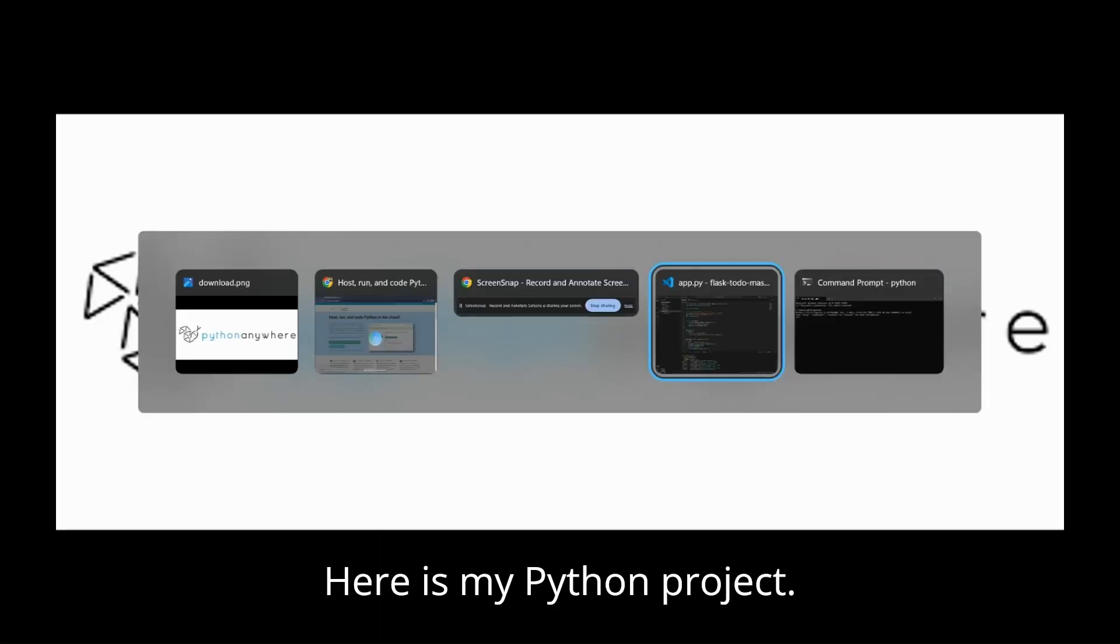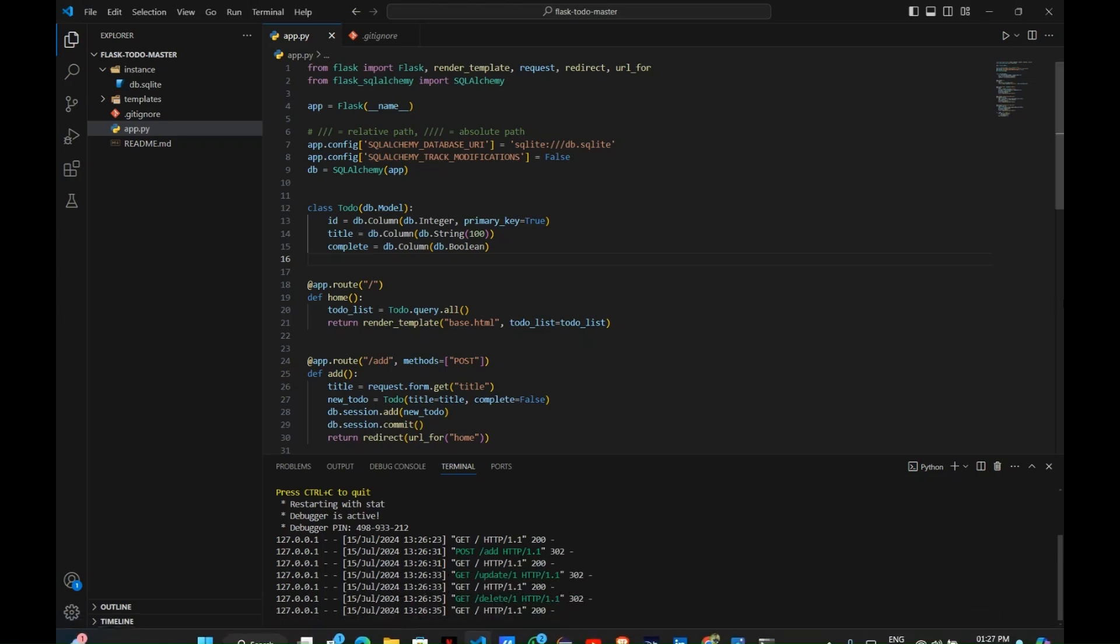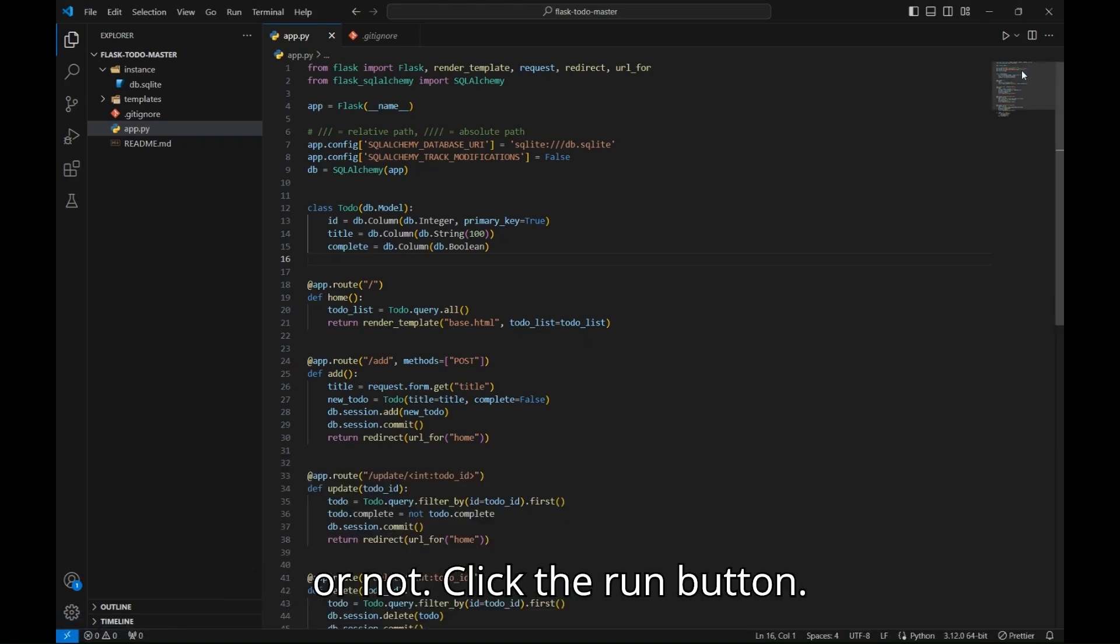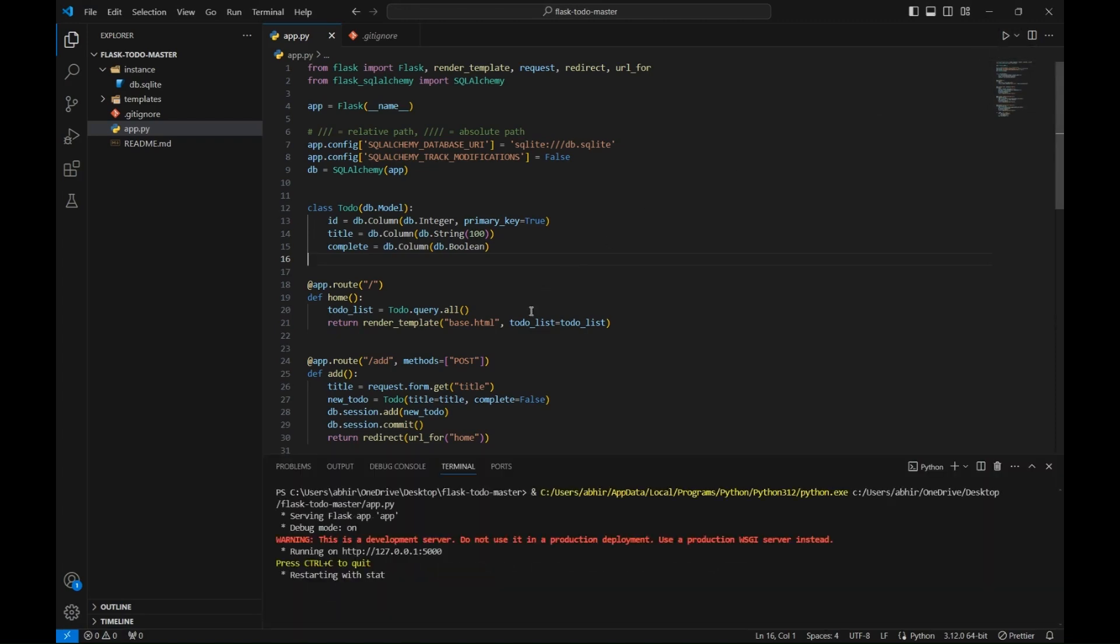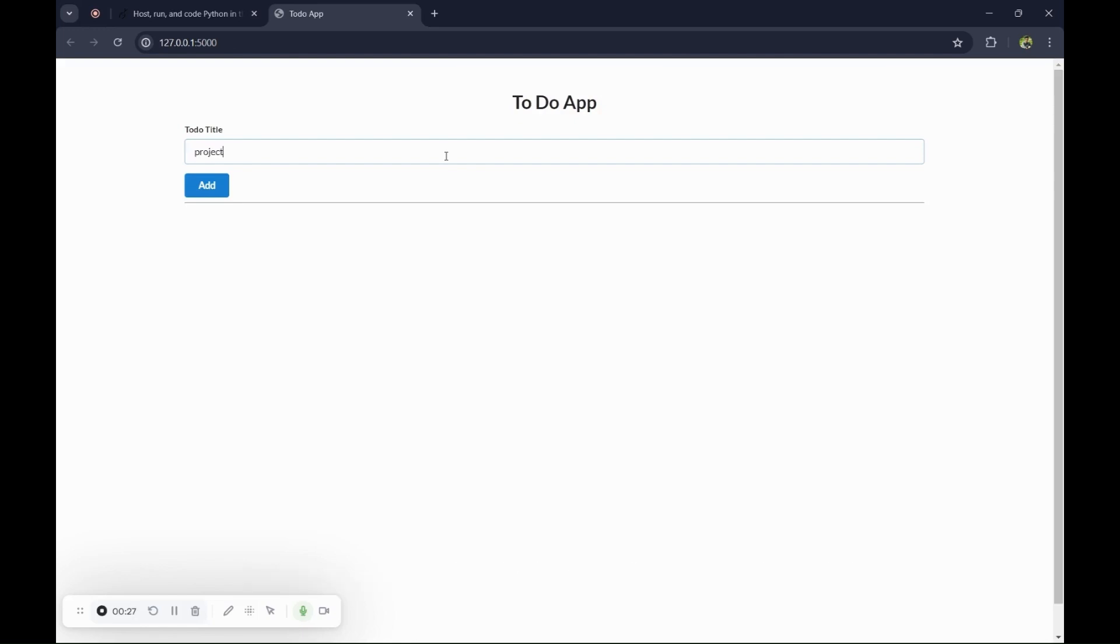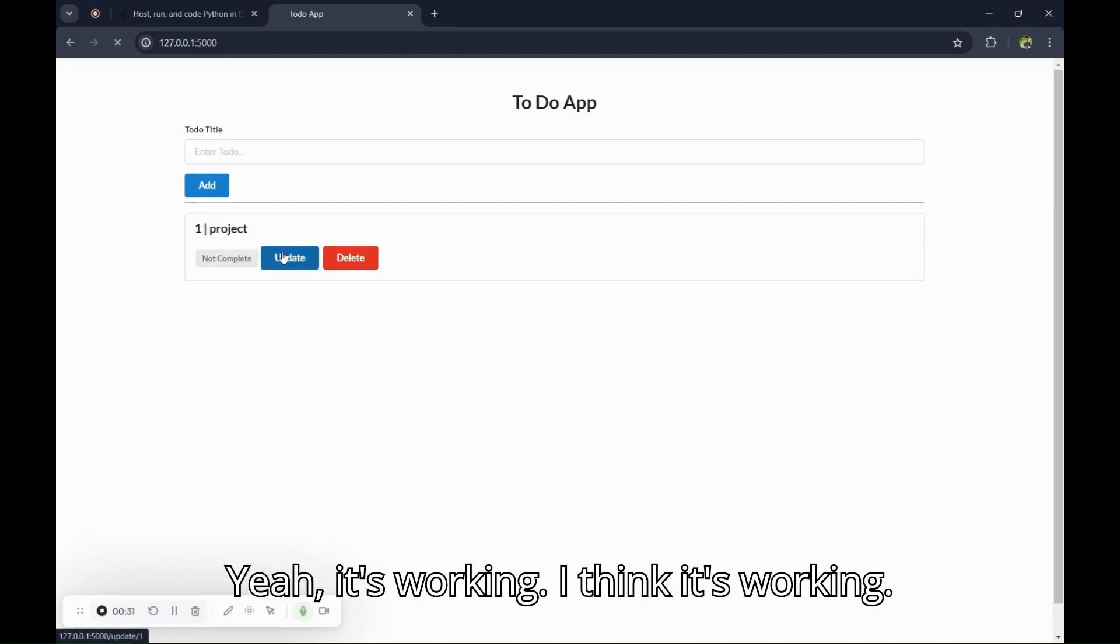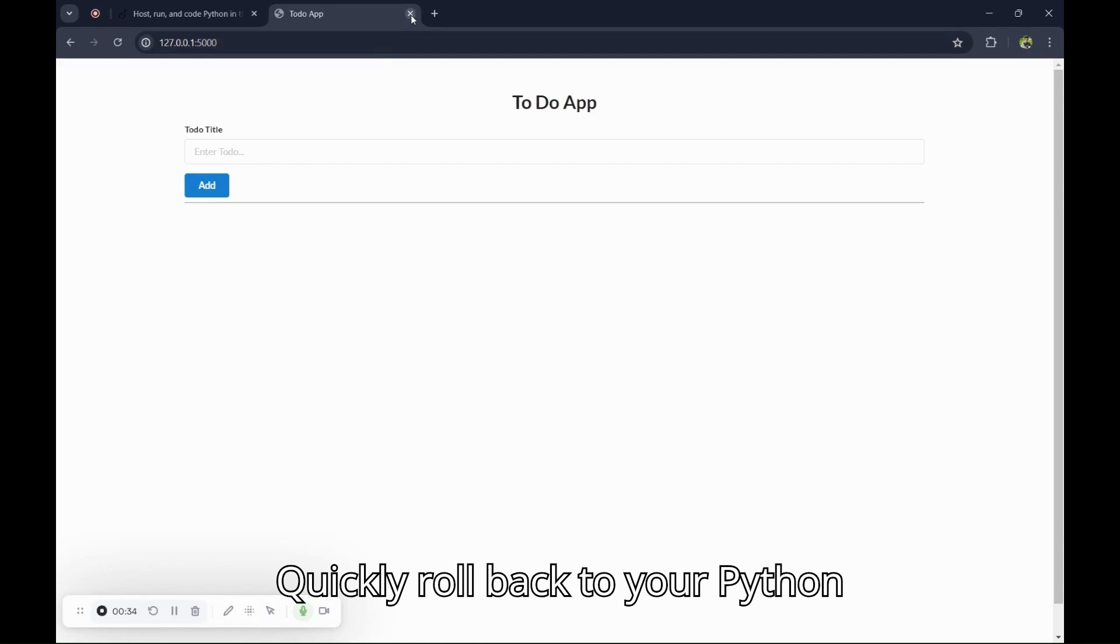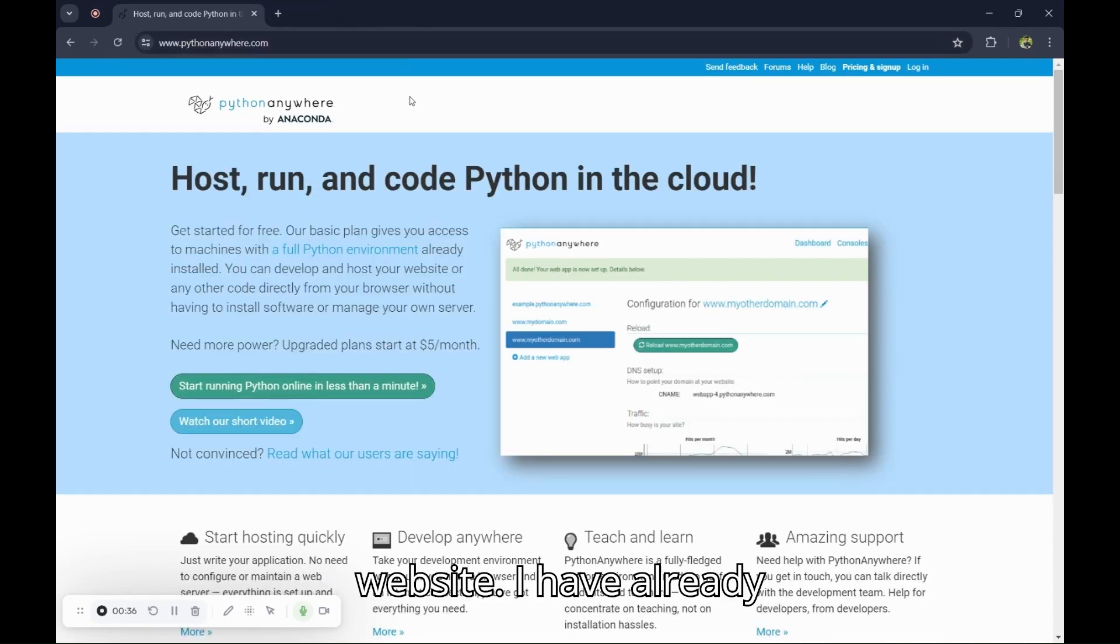Here is my Python project. Let's see if it's working on local server or not. Click the run button. I am going to add a title which is project. Yeah, it's working.